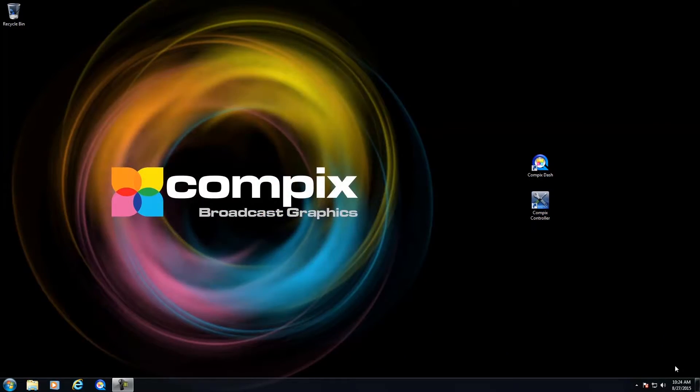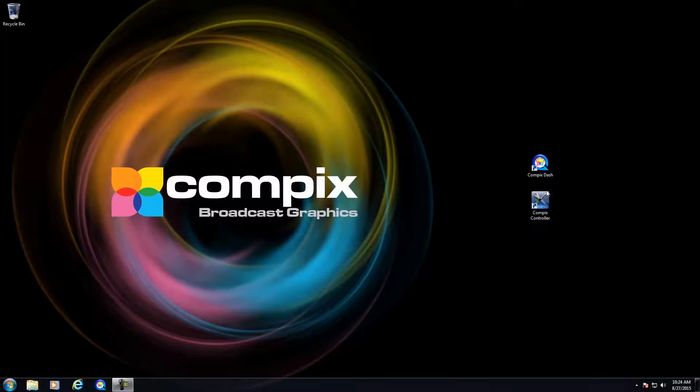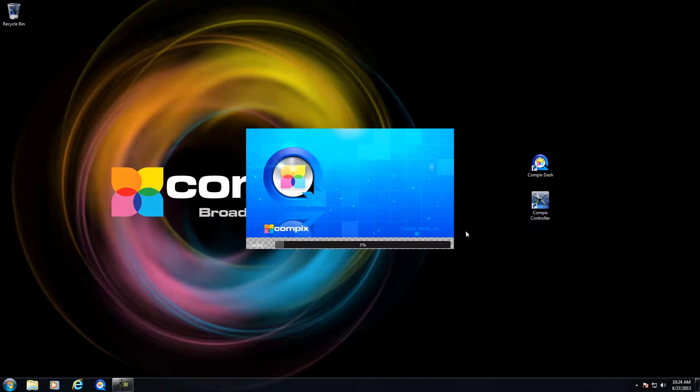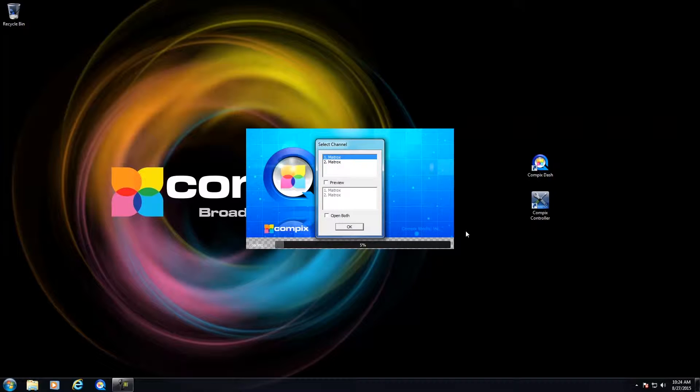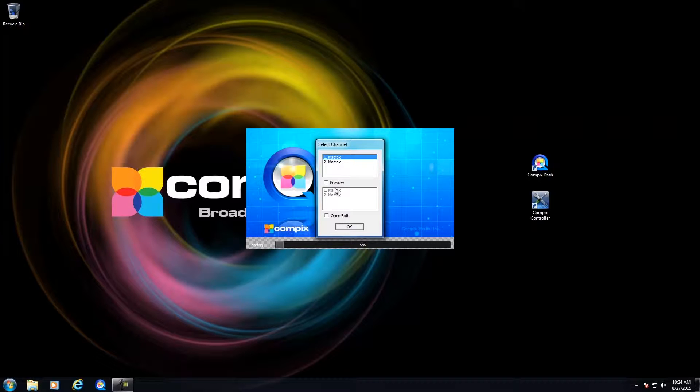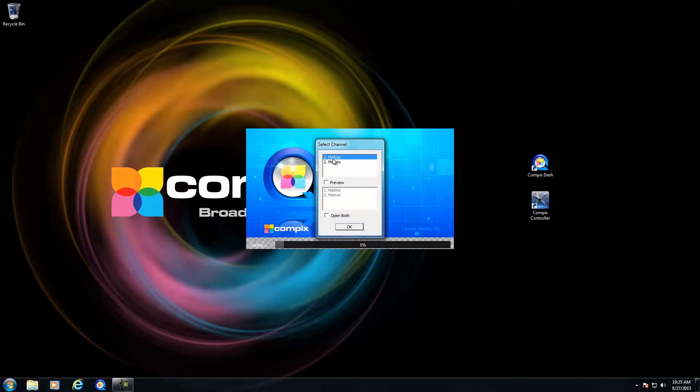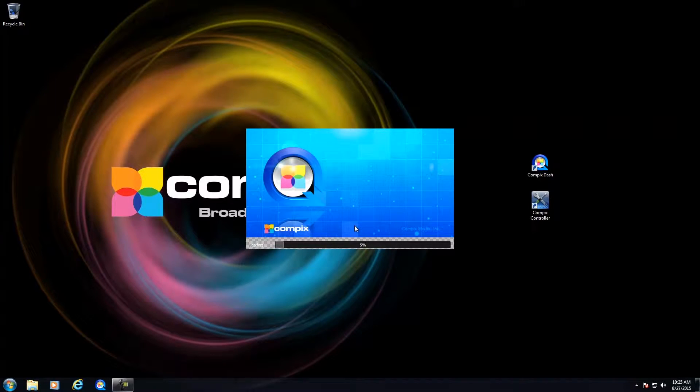Now again, this is the Dash 4200. It is a two-channel unit system. So if I open up Compex Dash, it's going to ask me which hardware channel I want to open. So either channel 1 or 2, or I could click on Open Both, or Preview, which enables me to open up one channel as my program and one channel as my preview. Let me just focus on one channel for now. I'll click on Open.